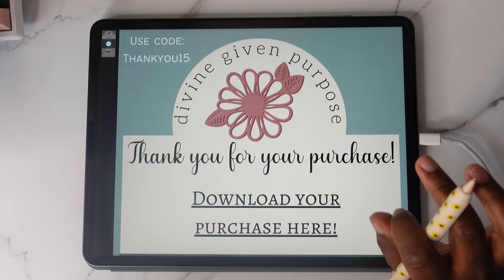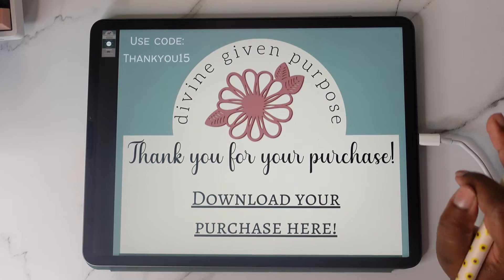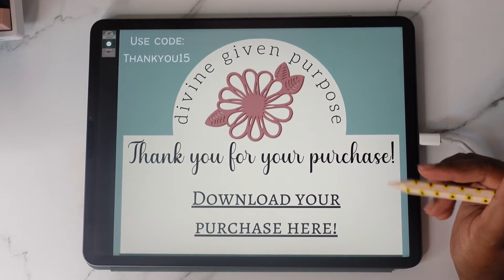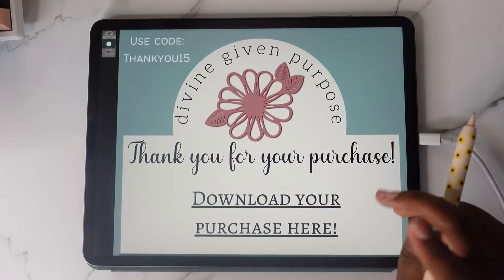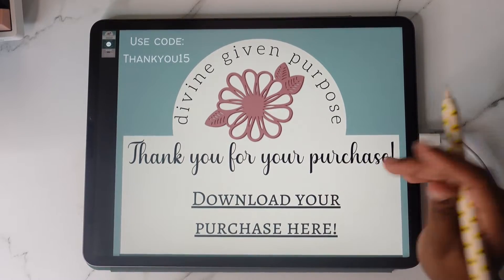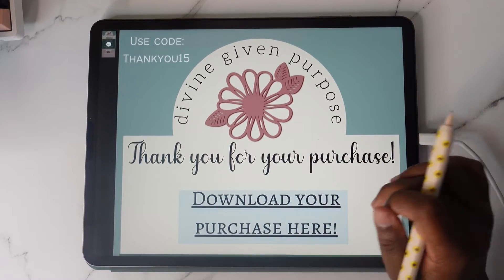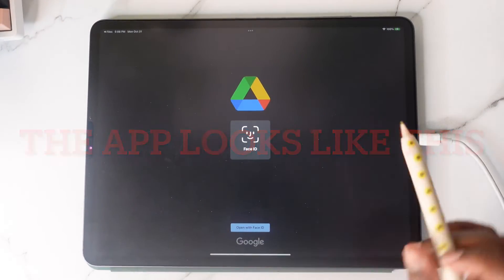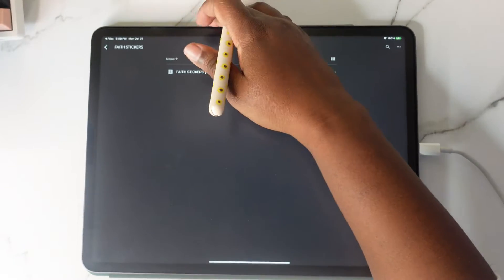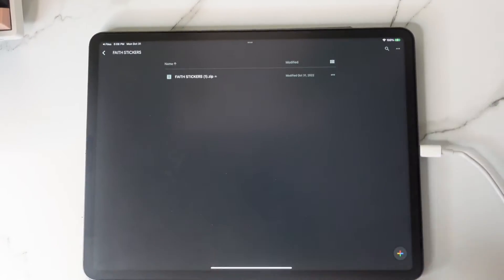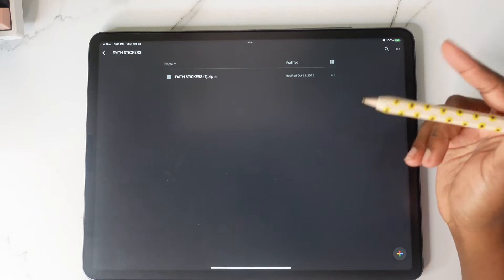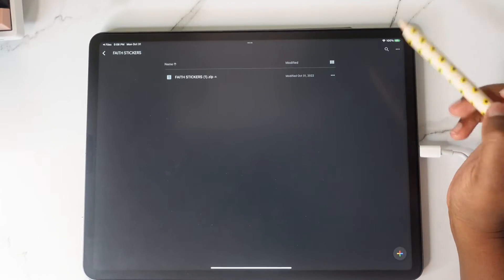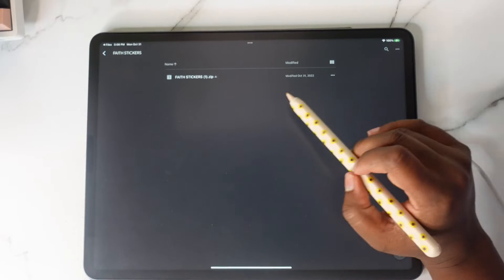This is how you download your purchase from Google Drive. If it opens up in the Google Drive app after you tap on download your purchase, and your purchase opened up in the Google Drive app because you have it installed on your iPad, this is what you do.